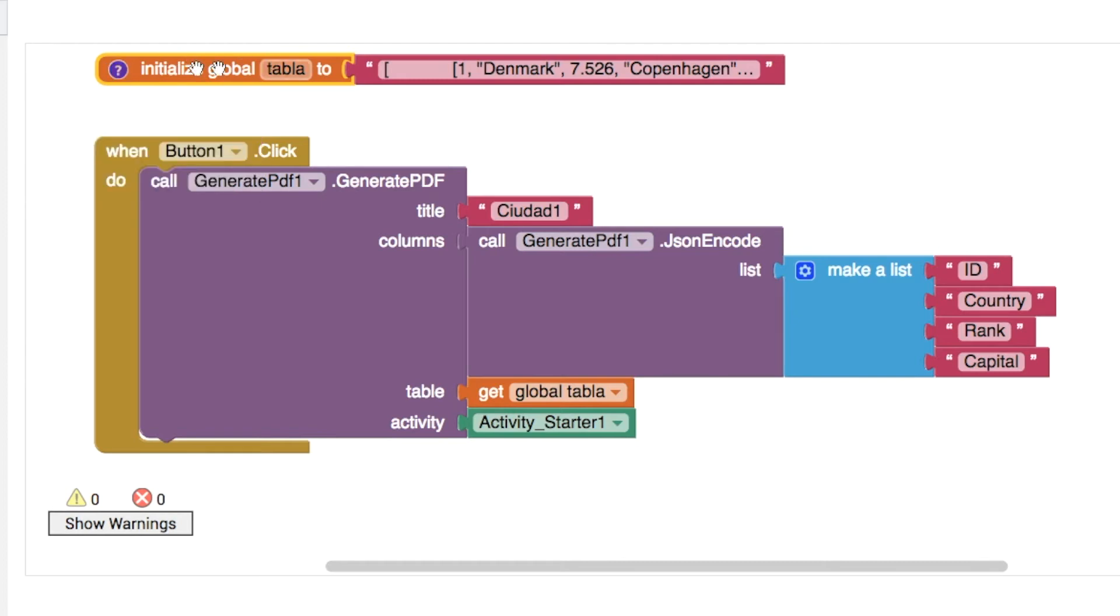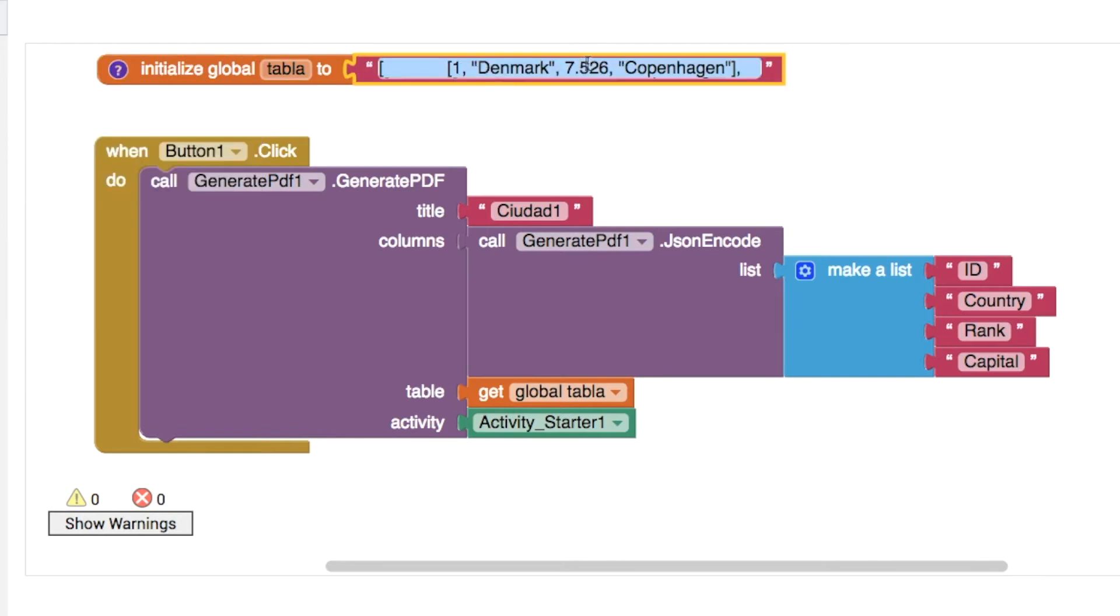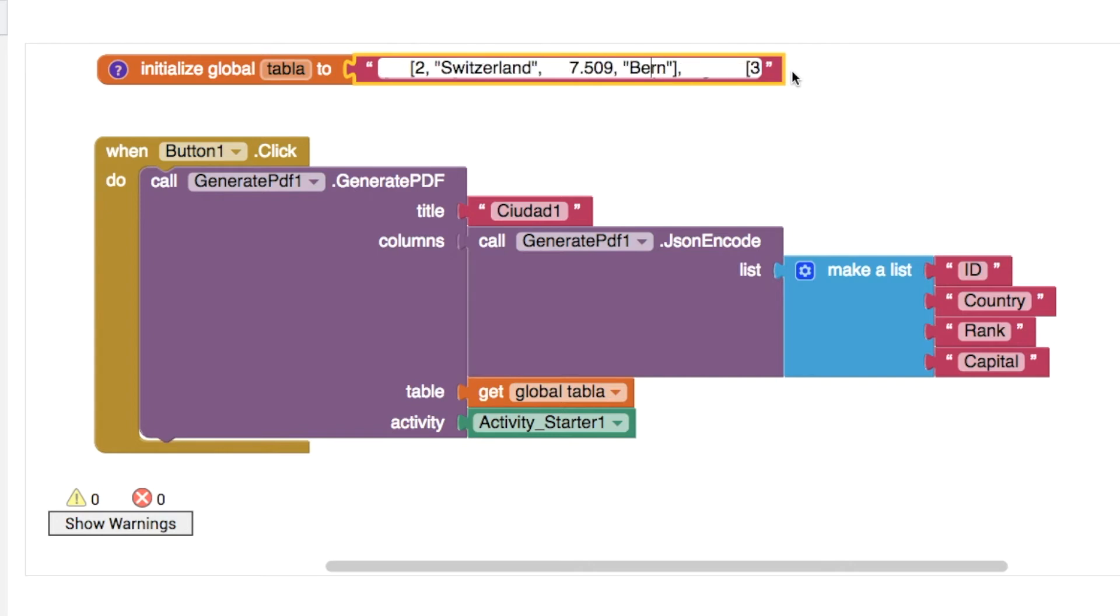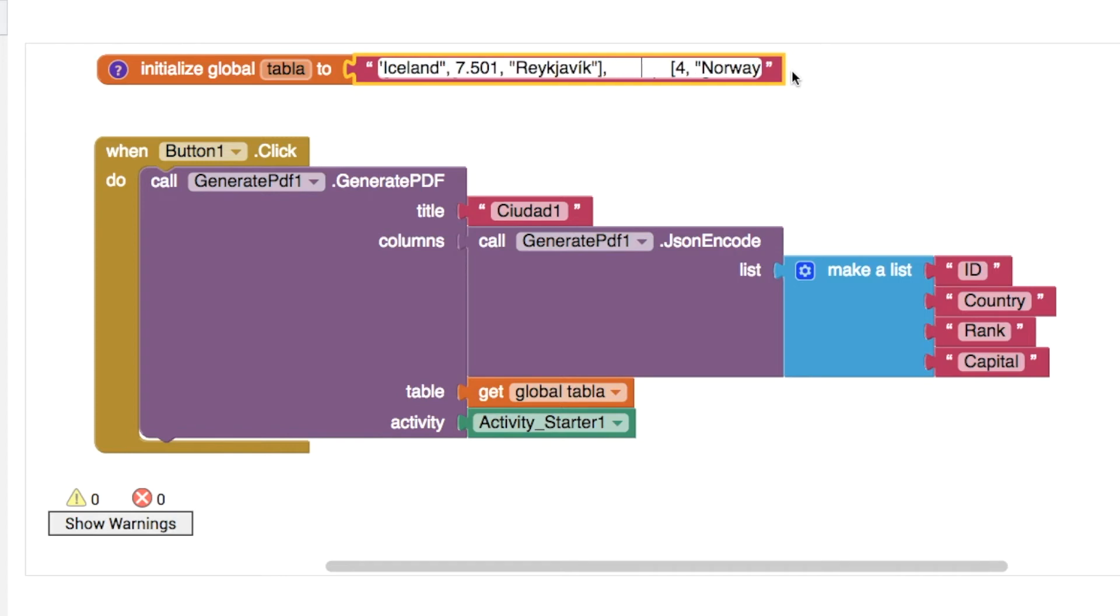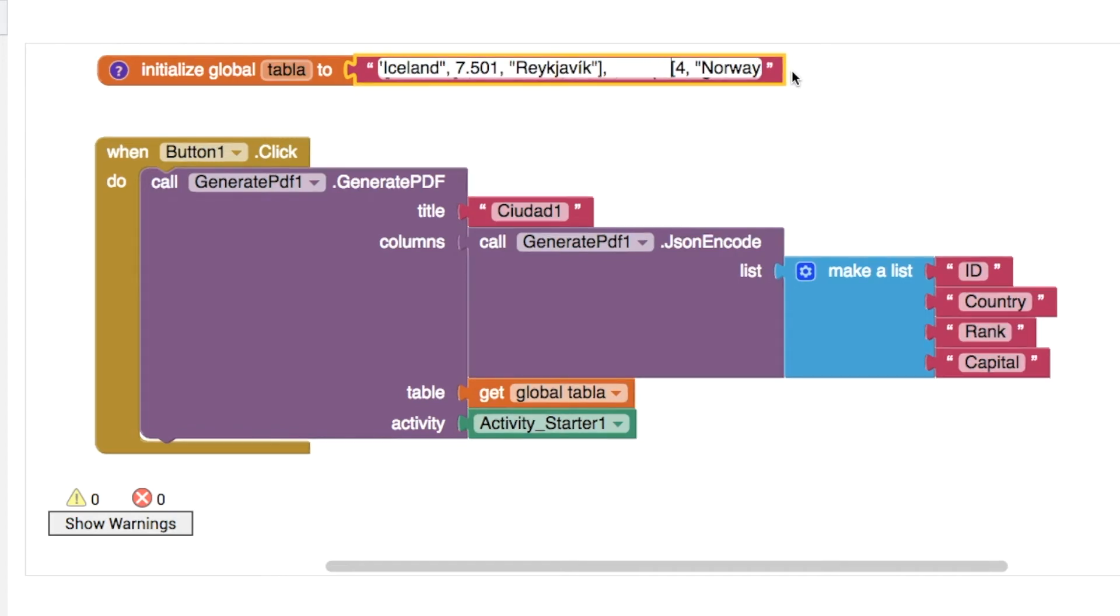It contains lists of numbers and strings and we can scroll through it here. We can see there's Denmark and Copenhagen and Switzerland, Bern, and all sorts of numbers in here, and all of these different objects are separated with commas in between as well.